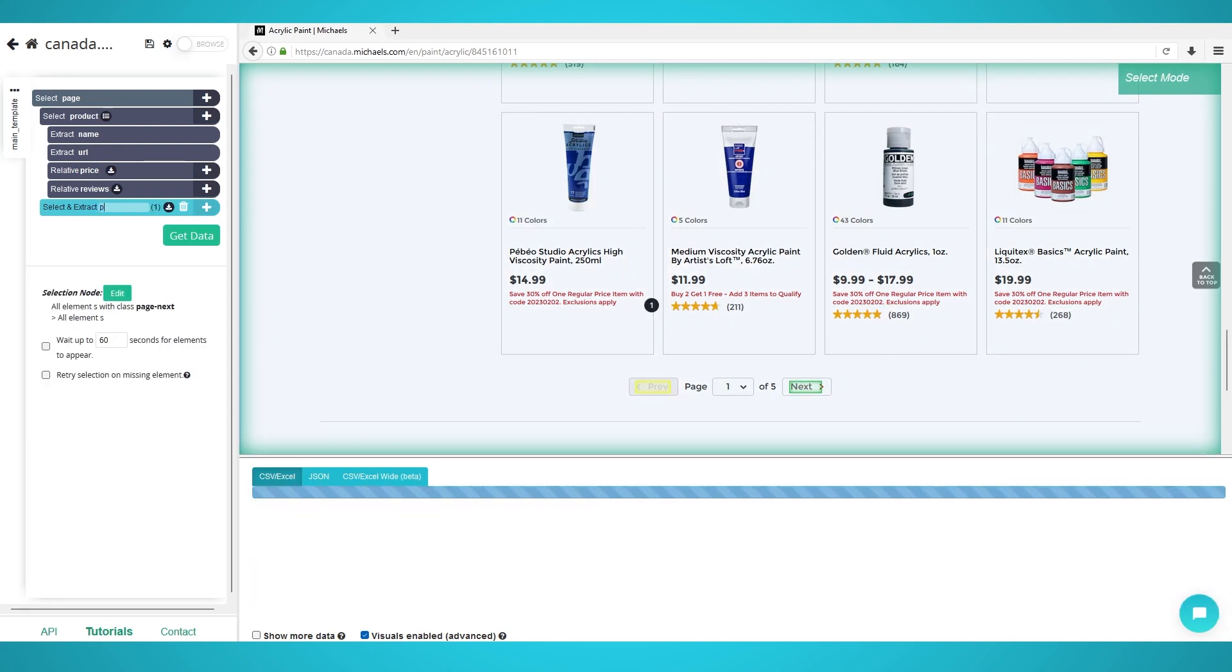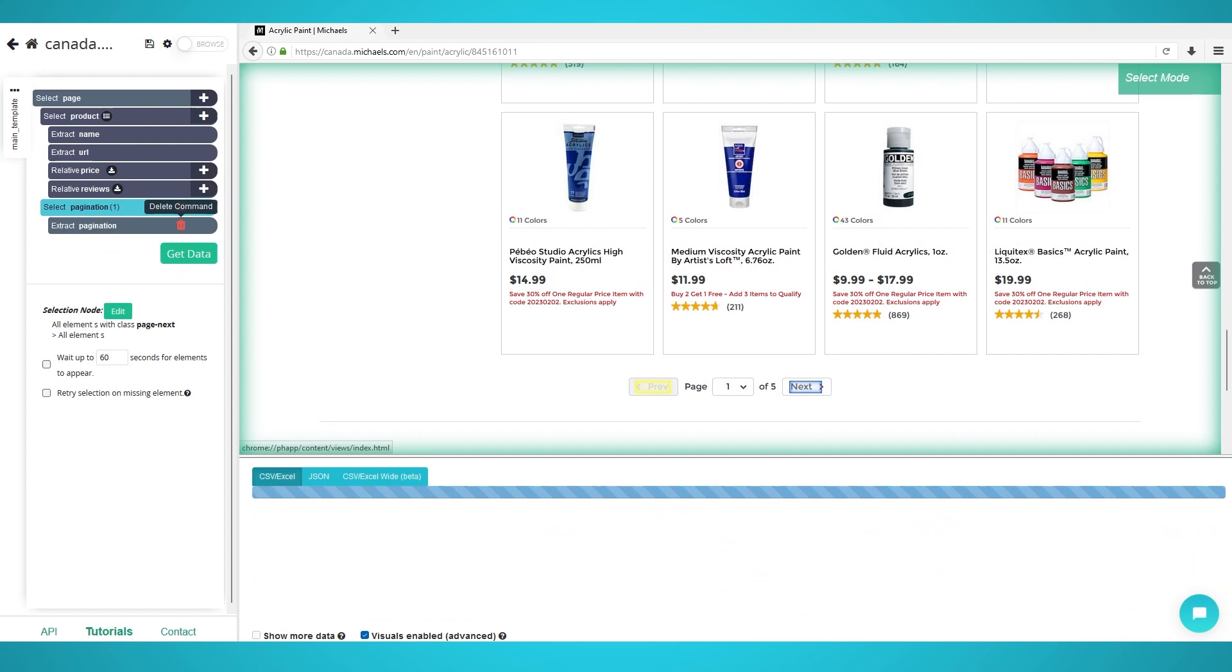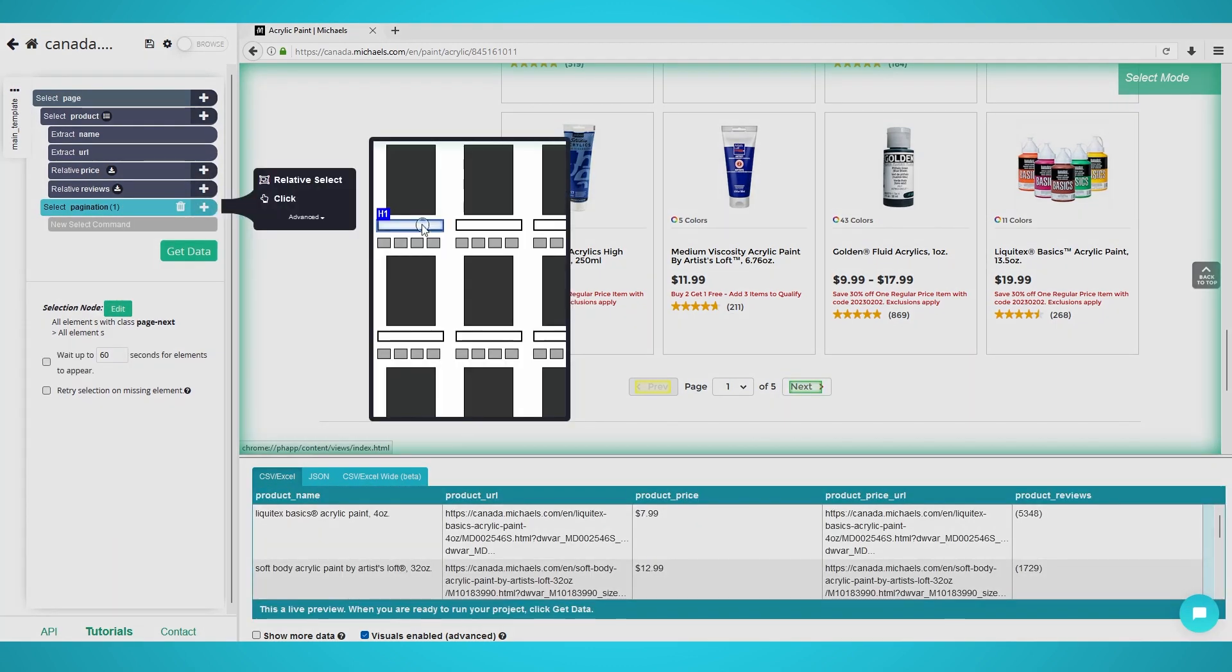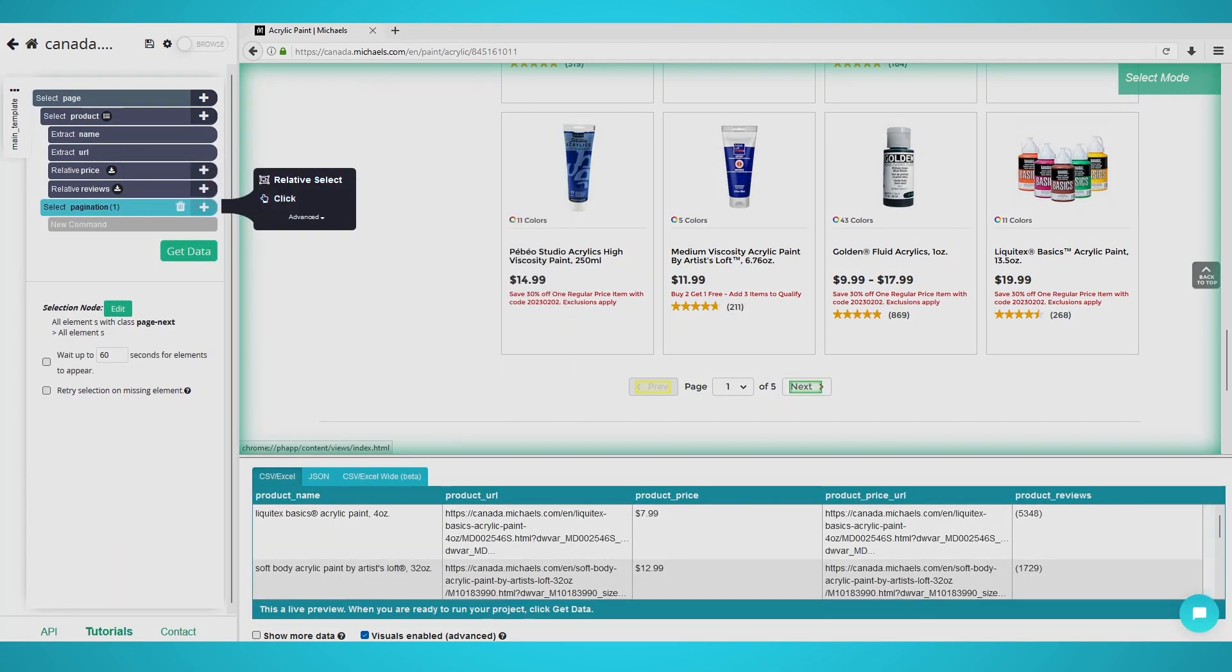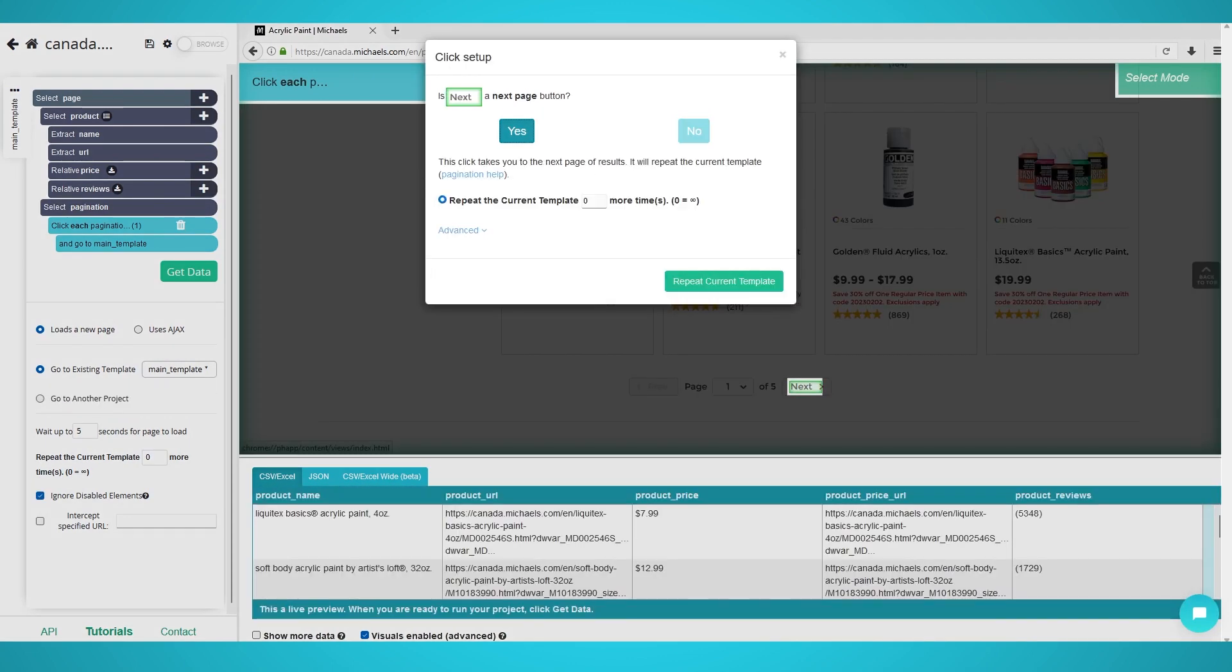Rename the selection to pagination, and expand it to delete the two extractions. Click the plus button again, this time next to select pagination, and choose click. Choose yes, and finally enter the additional amount of pages you wish to scrape.